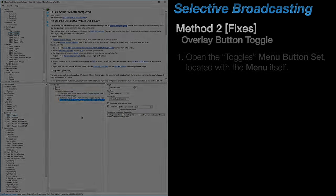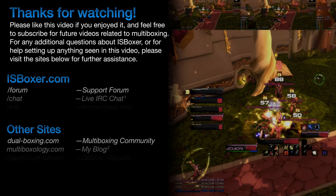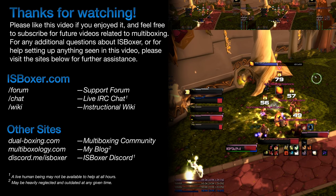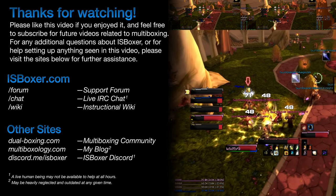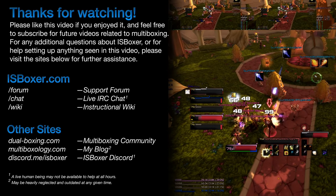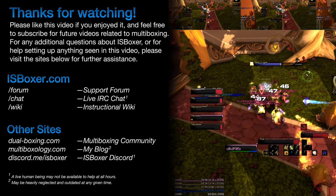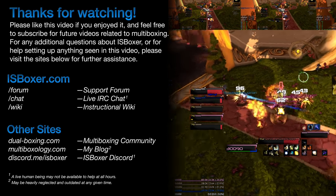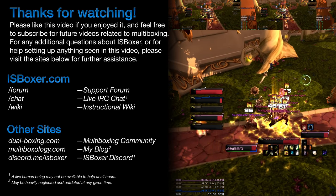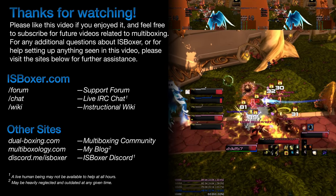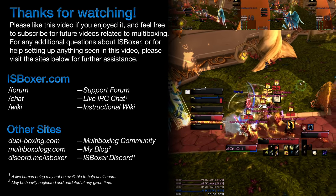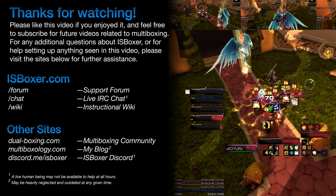So, that's all there is to setting up selective broadcasting. Again, my name is Mirai, thank you for watching, and for any further questions, comments, or concerns, please visit the ISBoxer forum or the live chat. We'll see you next time.